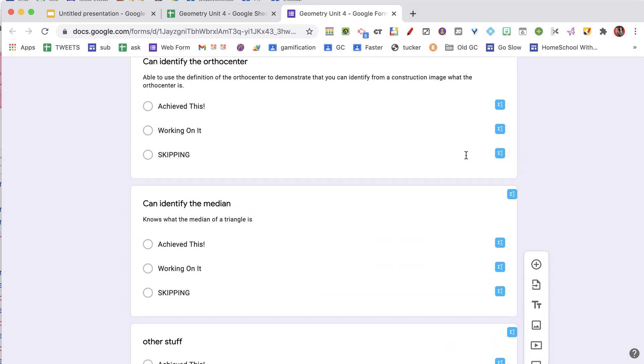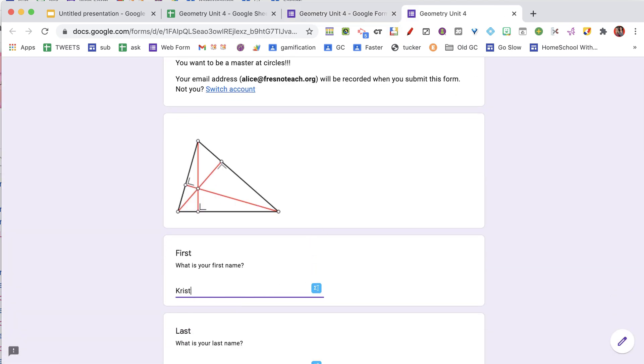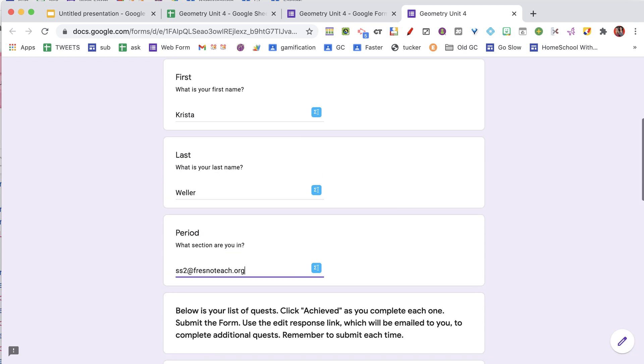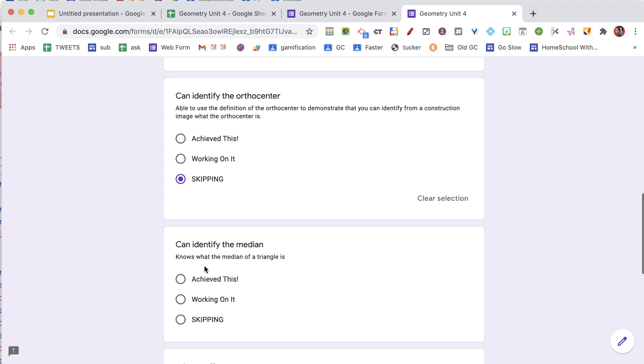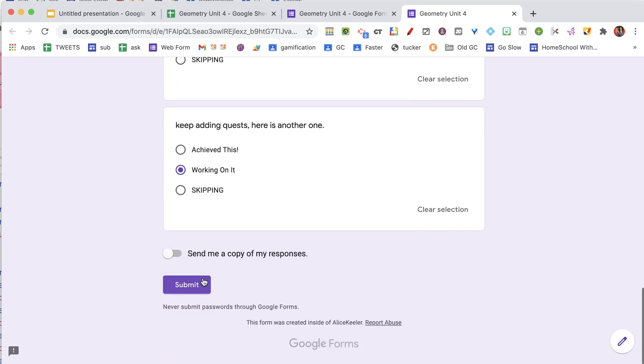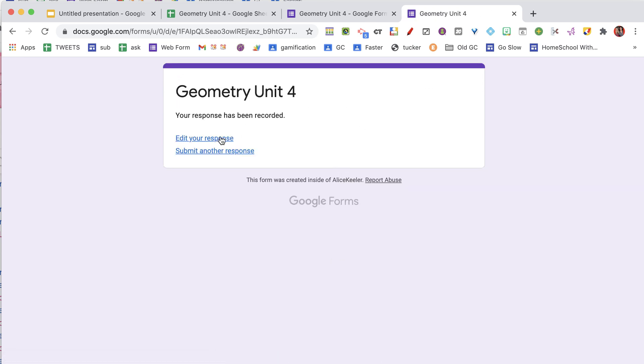So once you have created your Google Form, you're obviously going to share this with students. I'm going to click the eyeball and they'll be able to fill this out. They say, I'm skipping this one, I can do this one, and I'm working on that one — these are my goals. I'm working on it and I'm going to submit. It allows them to edit their response, but they'd have to somehow keep that link to come back. The idea is: I don't know this, I don't know this, but I'm going to work on it, and then I'm going to come back and say that I've achieved it for the different quests.